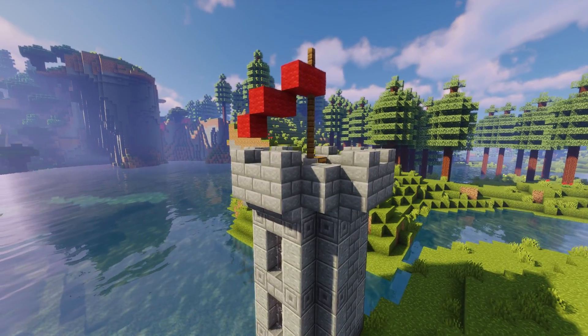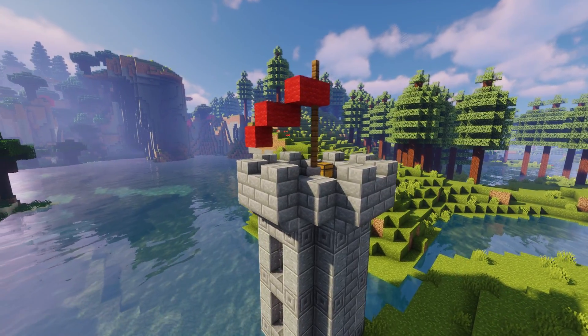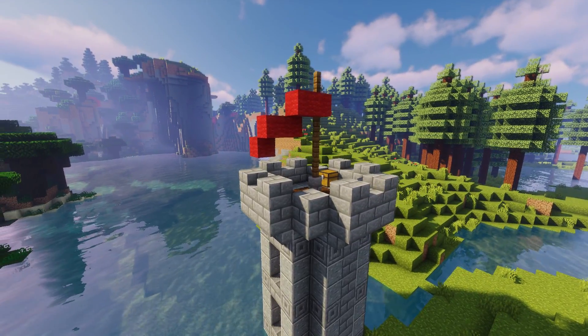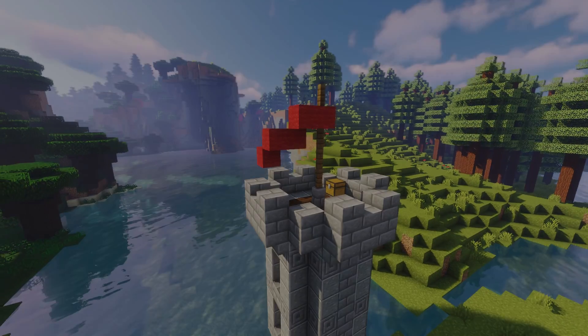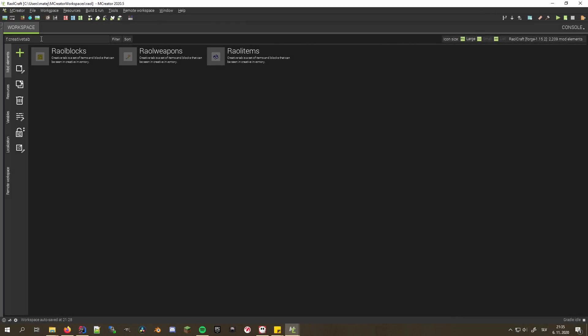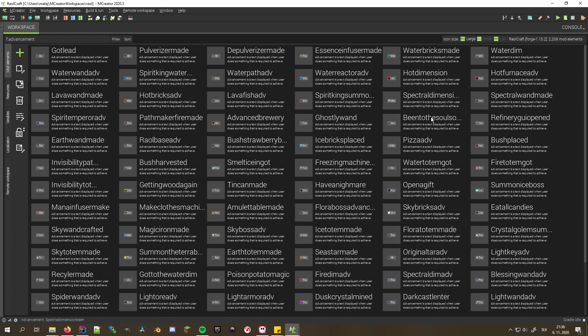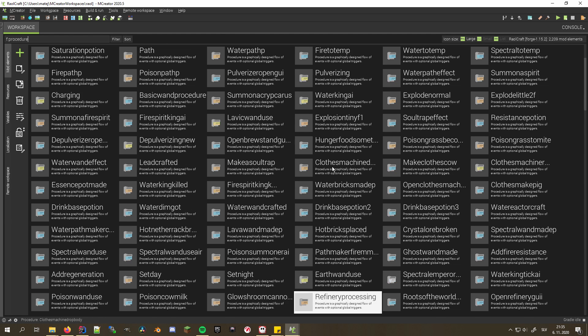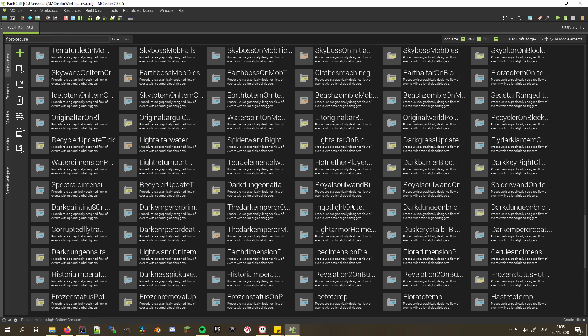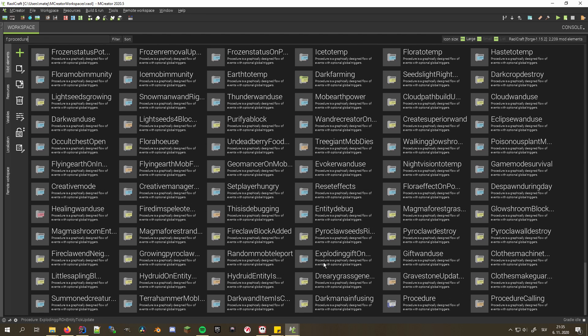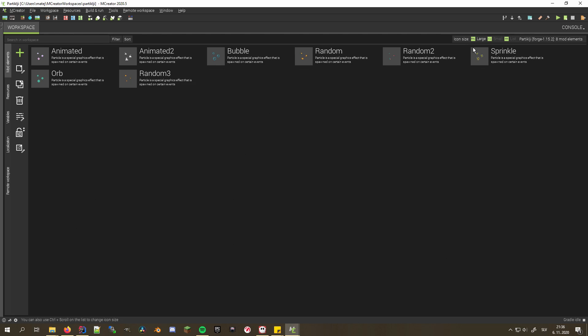Many new beautiful mod previews have been added to aid you searching for your desired mod element. Tab and advancement icons are now less edgy, making them easier on the eye. Procedure icons are now also colored according to the procedure return type, most used blocks, and the usage of a global trigger. Particles also have preview icons that adjust according to the texture used and some of the parameters.